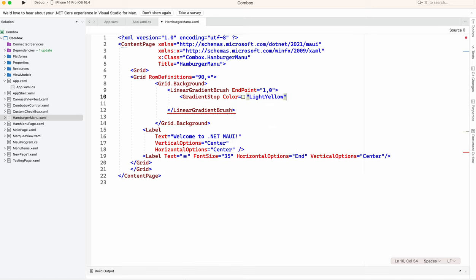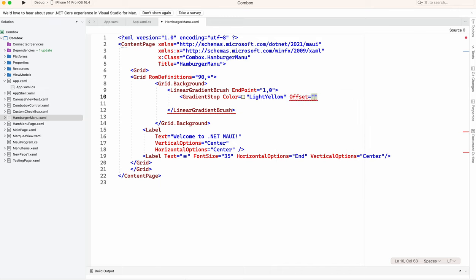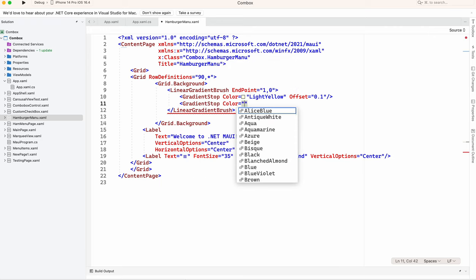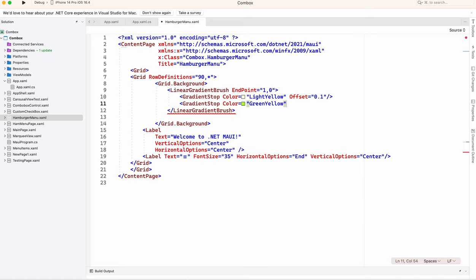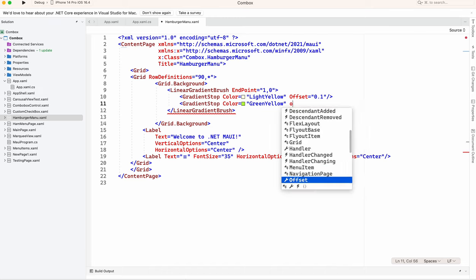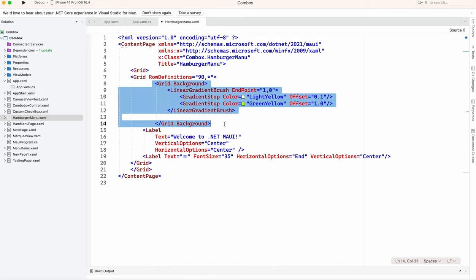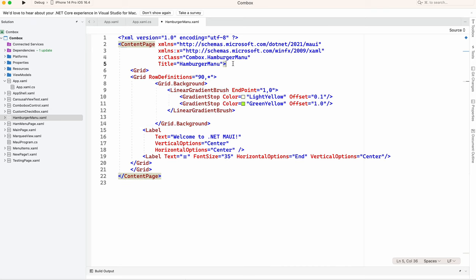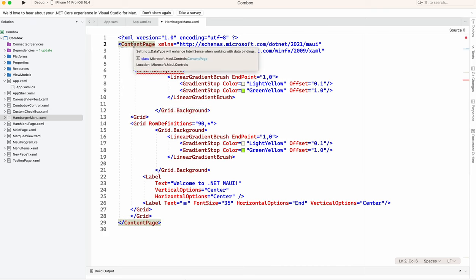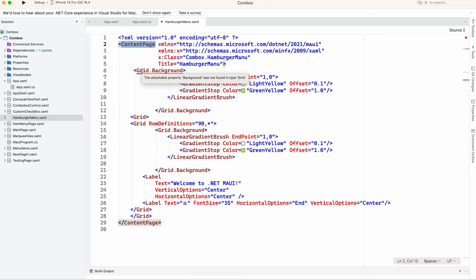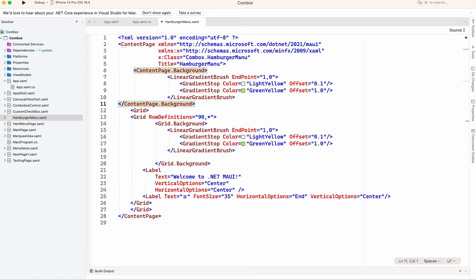Light yellow, offset 1.0. Same thing I'll just copy over here for content page so that whole screen will be distributed with the same color background. Let's run the application so let me see how it looks.